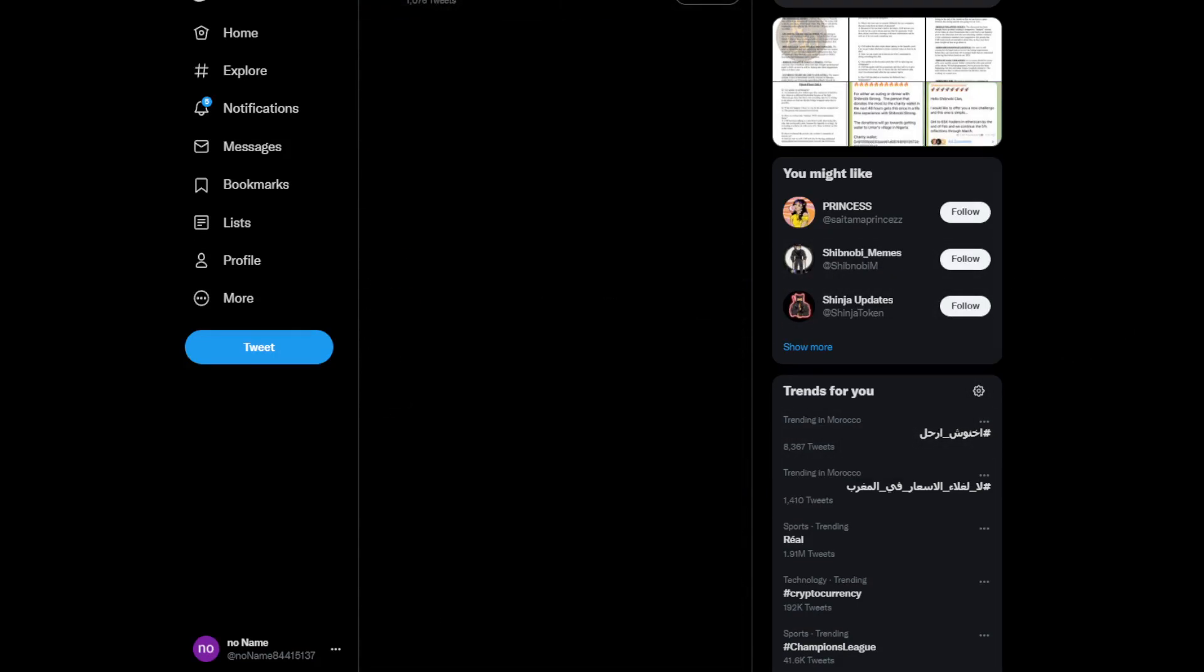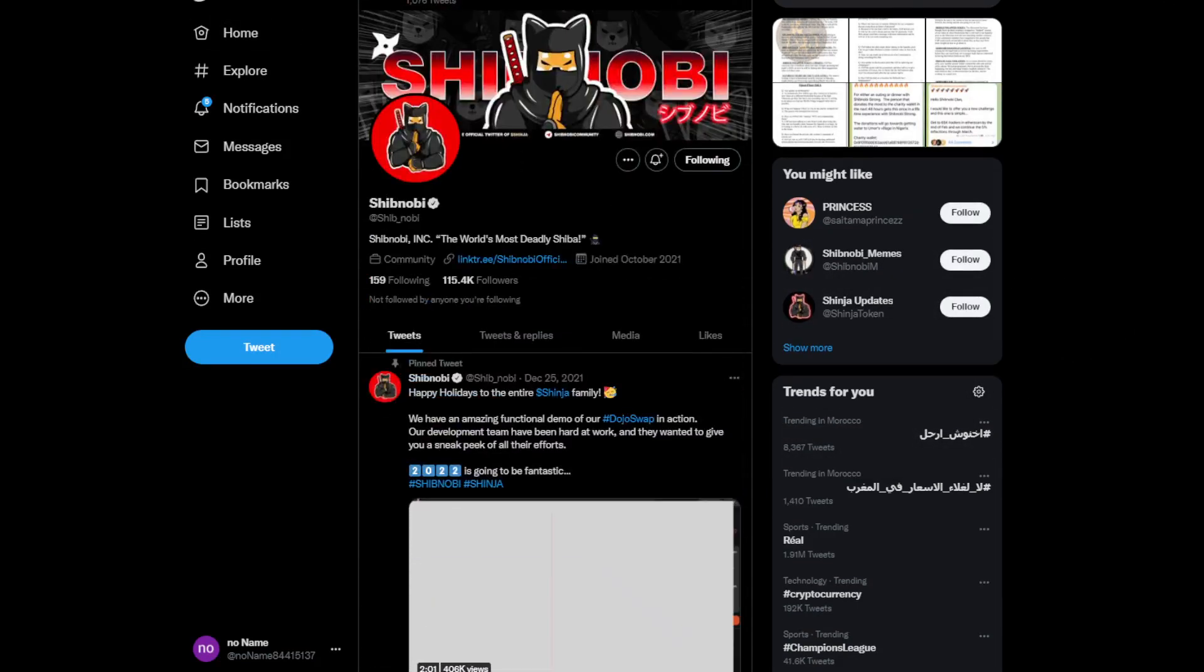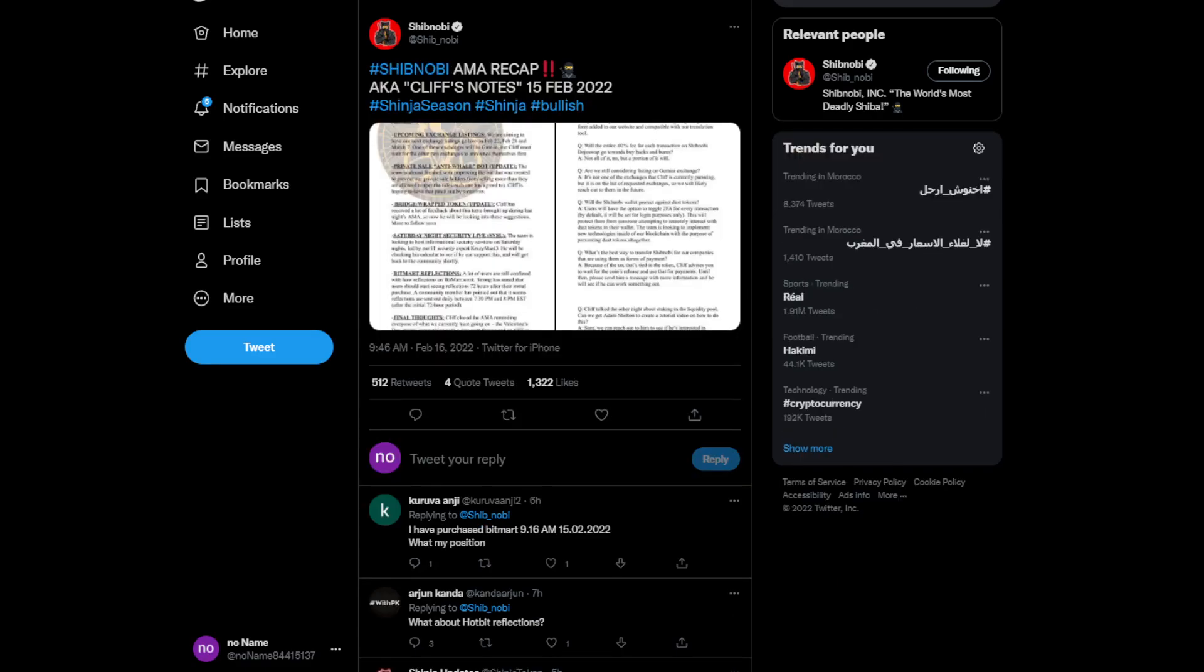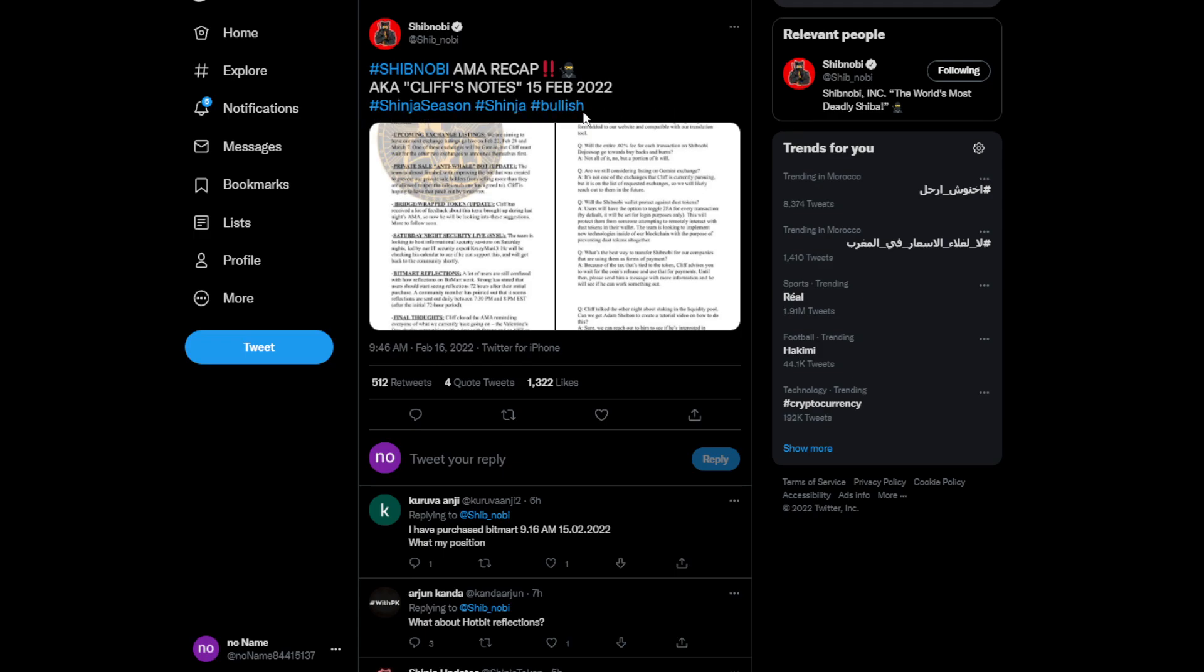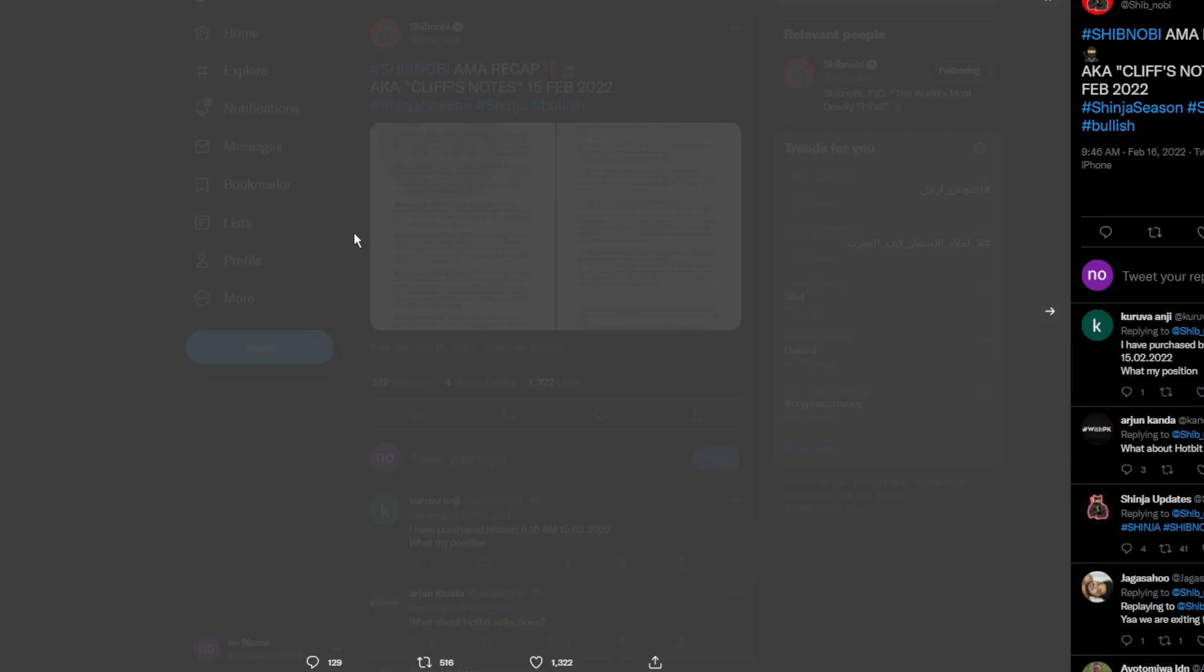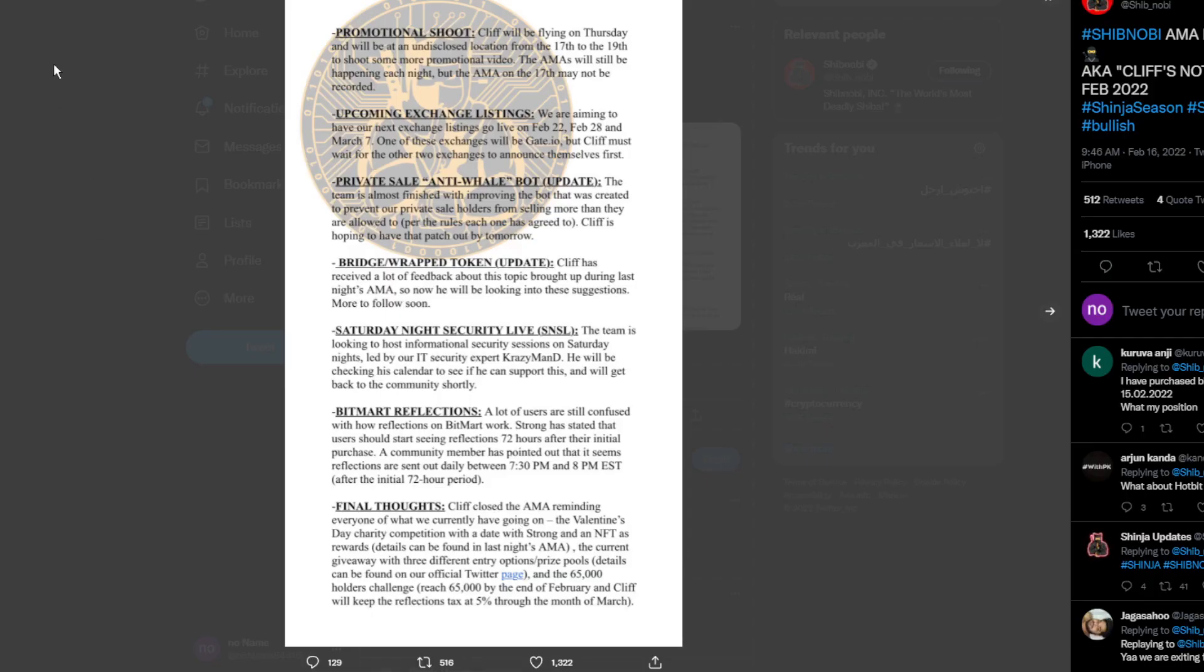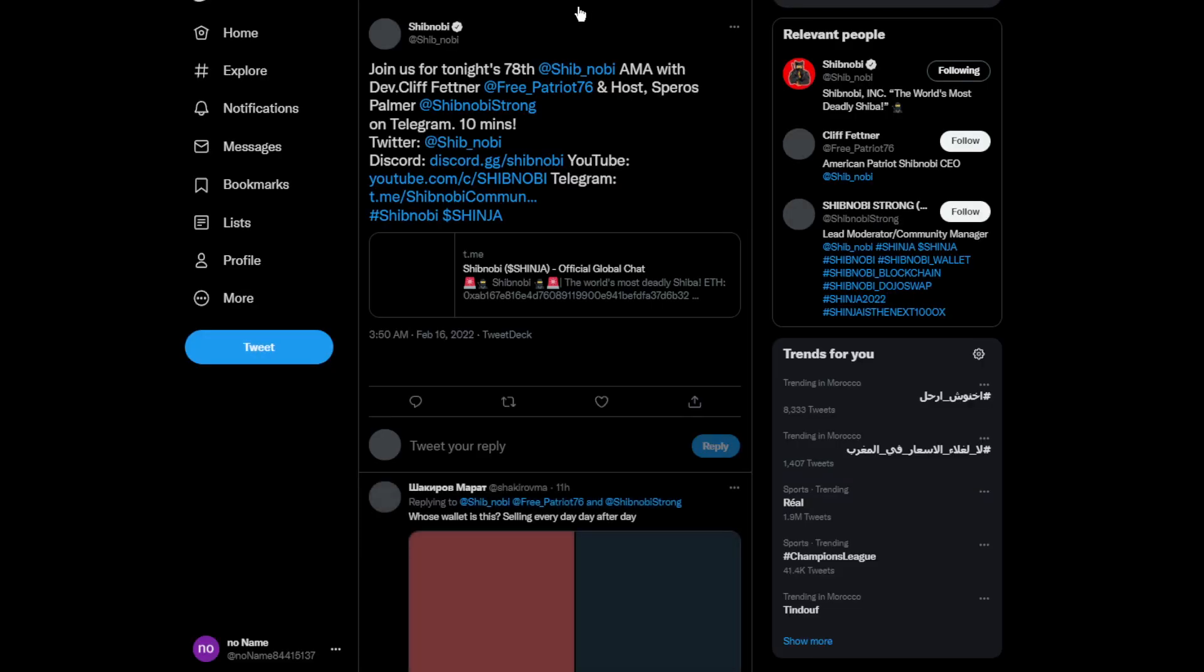Moving on to some other news, this is the Shinobi AMA recap, aka Cliff's Notes, from February 15, 2022. Shinja season, shinja bullish.